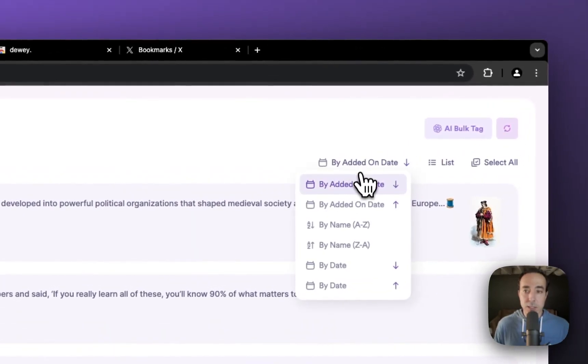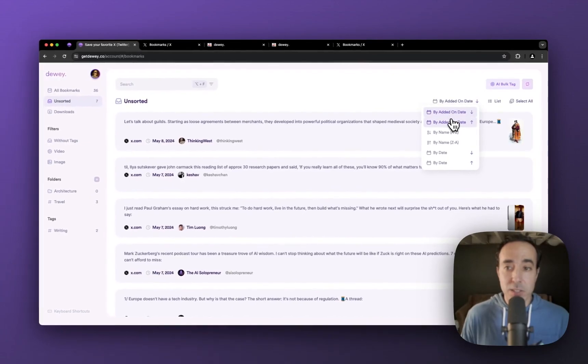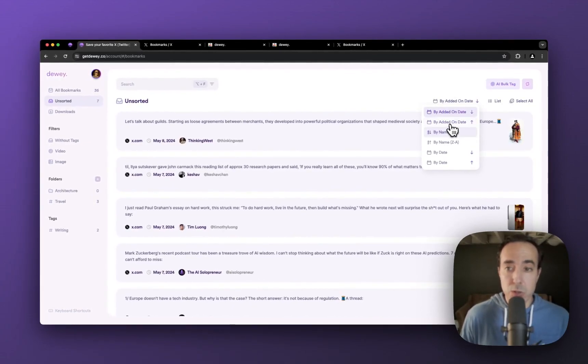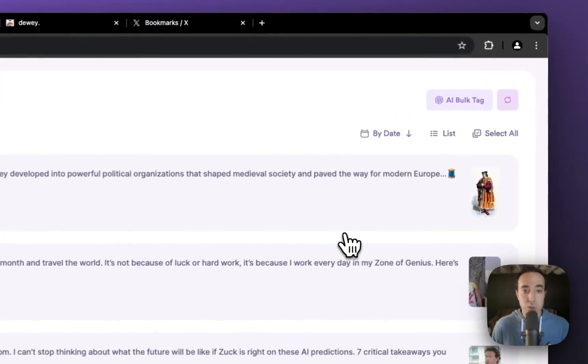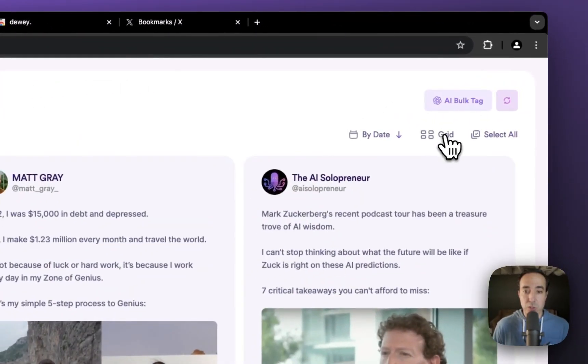I can sort it in all different ways. So by added on date, in chronological or reverse chronological order by name, or by the date that it was created, that the actual bookmark was created.